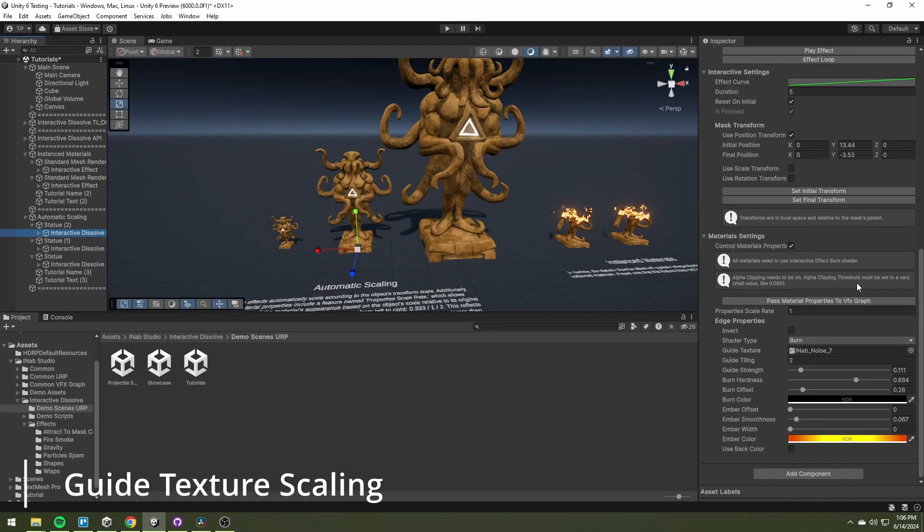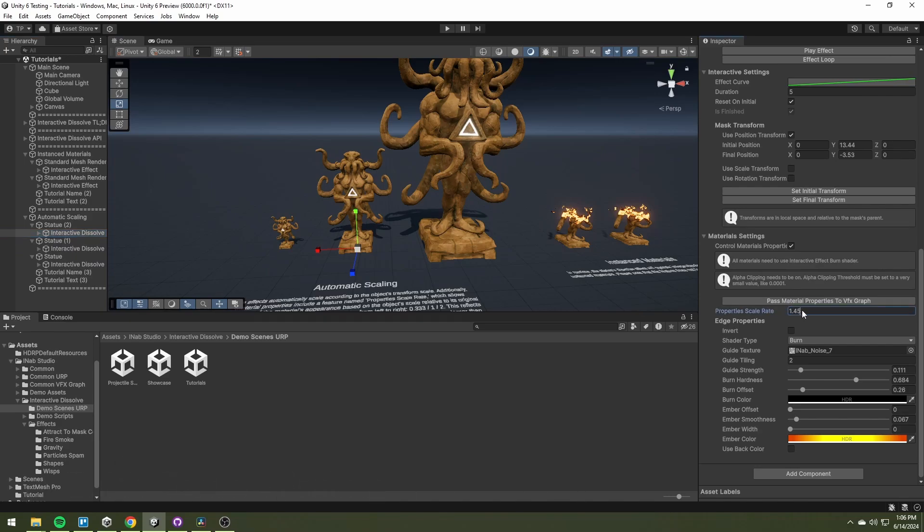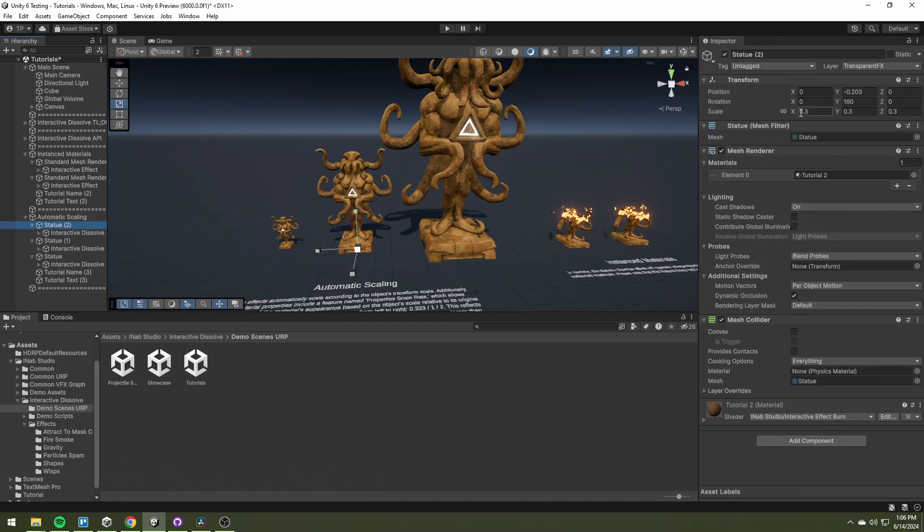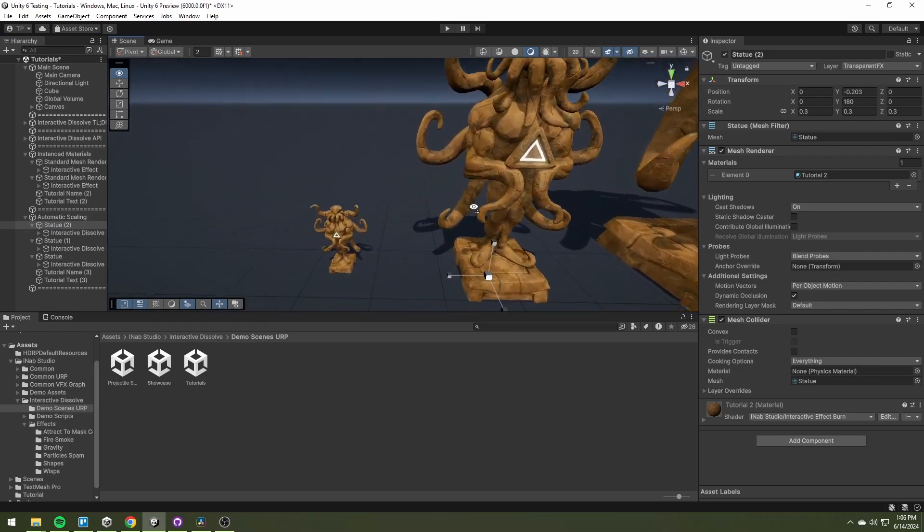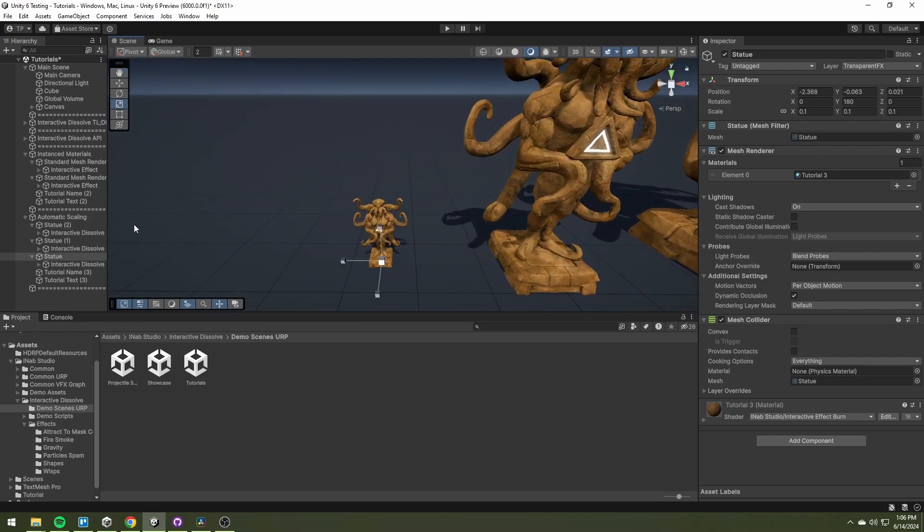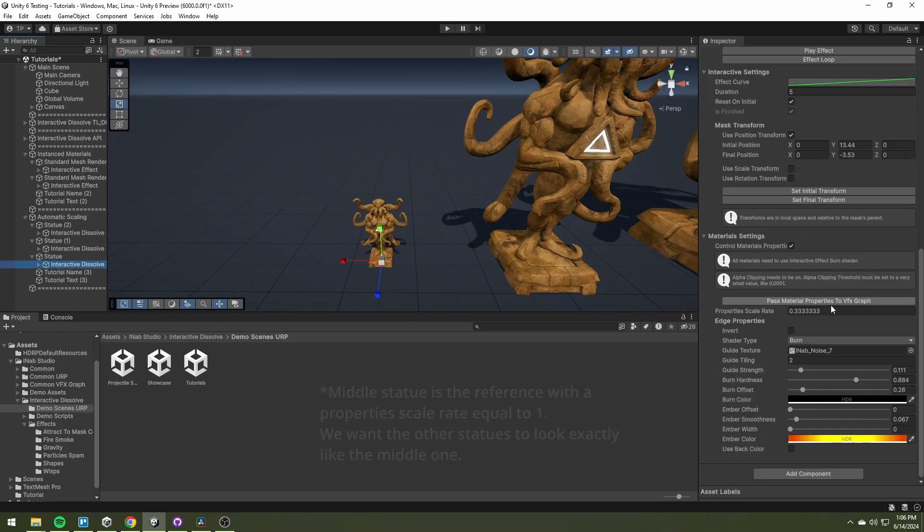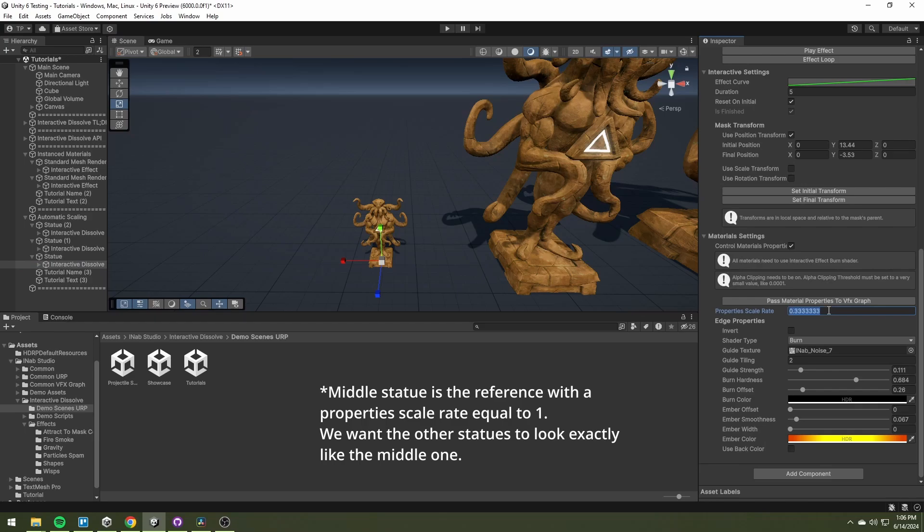If you are scaling a game object, you need to make sure that the properties scale rate is adjusted correctly. As you can see, the smallest statue is 3 times smaller than the mid one.